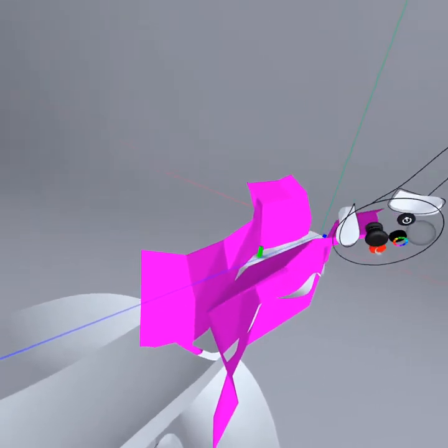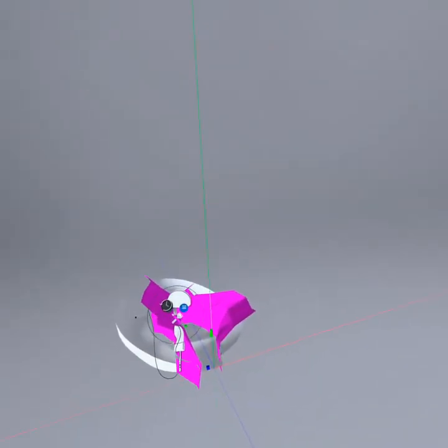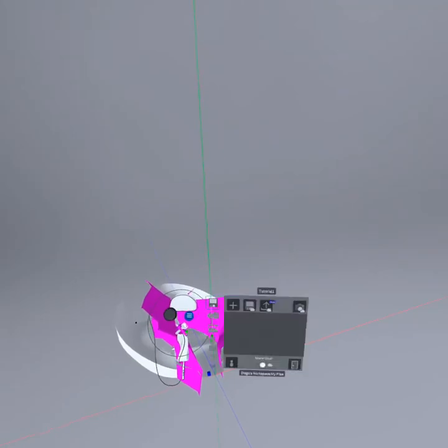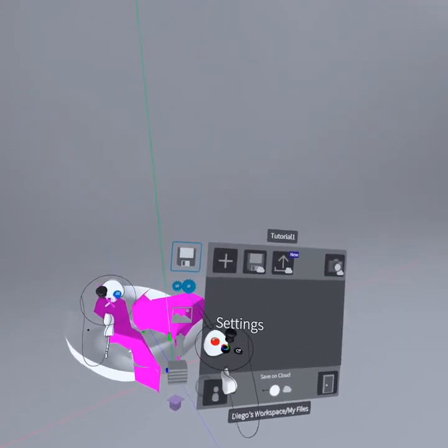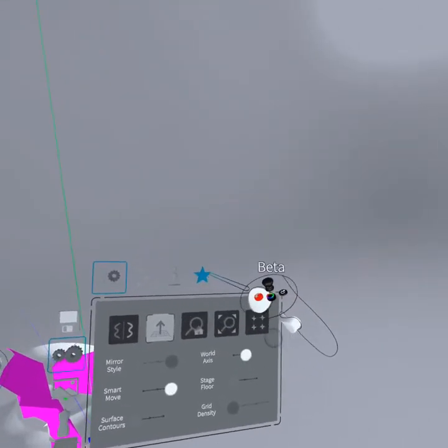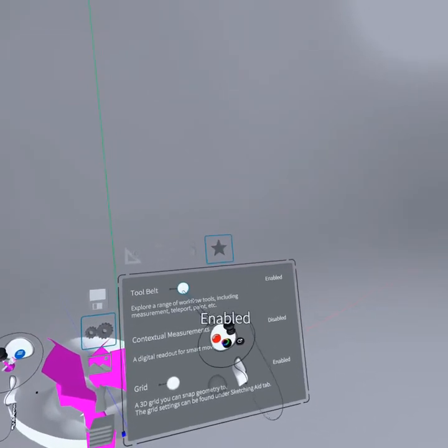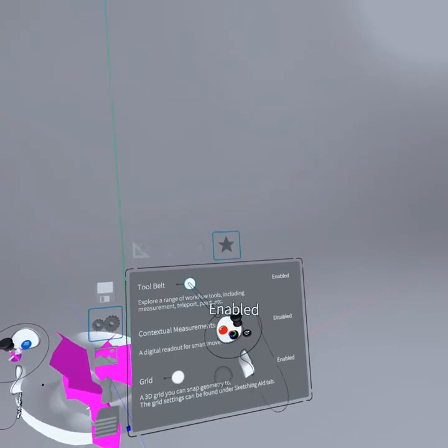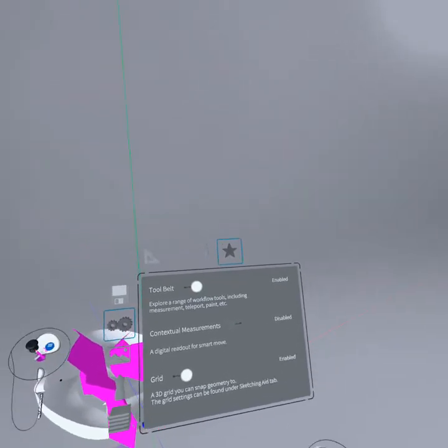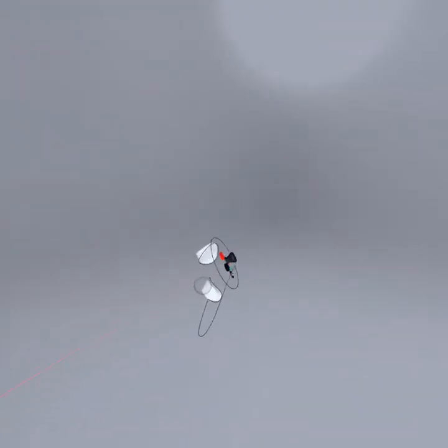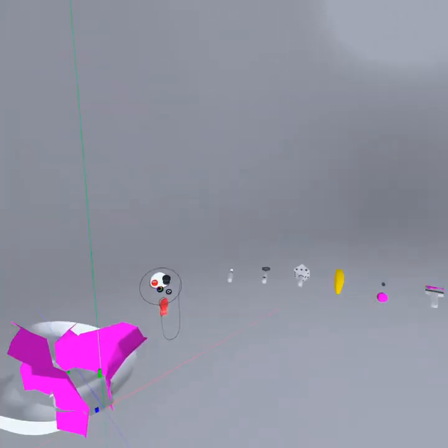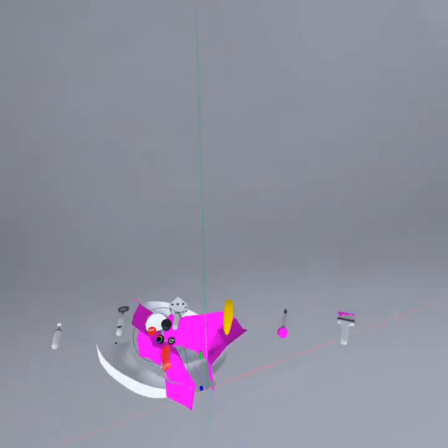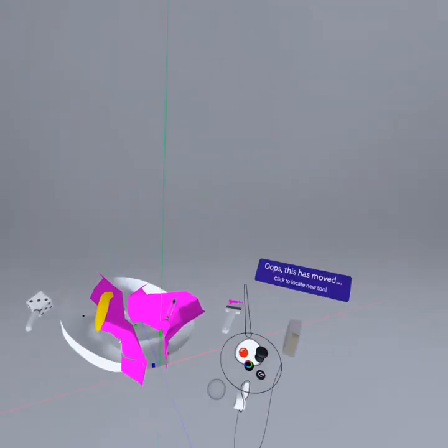Now I have to show you a useful tool that for you to access it, you will have to activate it by going to settings, then clicking on this star here, which says beta, then you have to enable the tool belt. With this on, any time you press the right hand grip when your hand is not hovering any objects, and you drag it to the left, you will open the tool belt. For now,